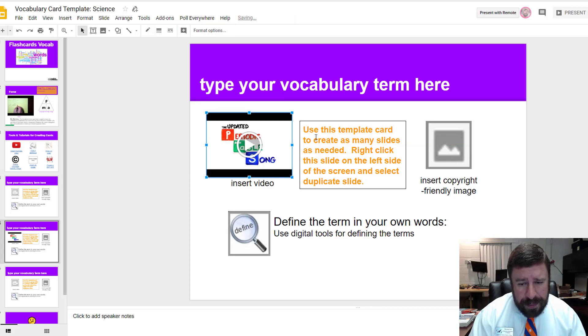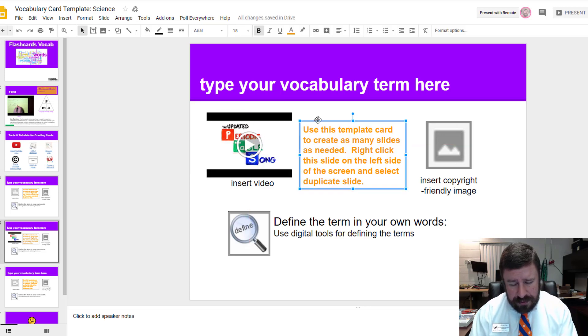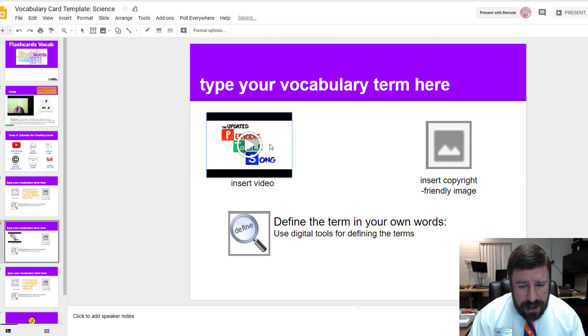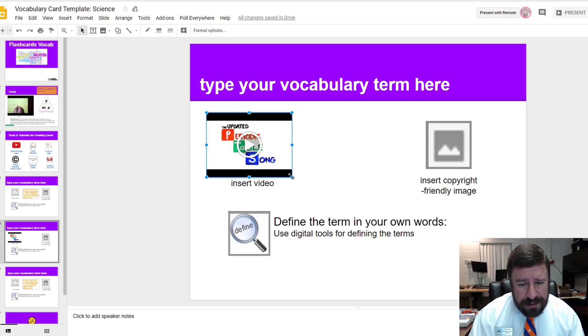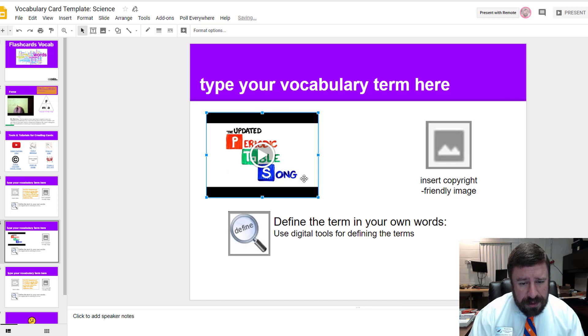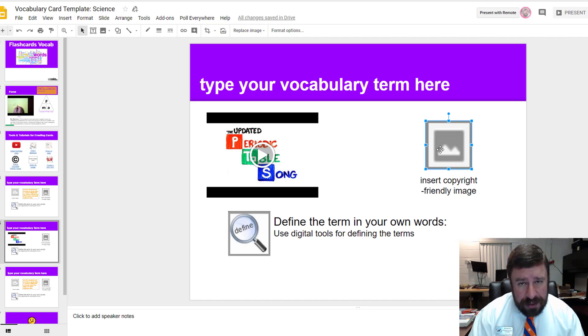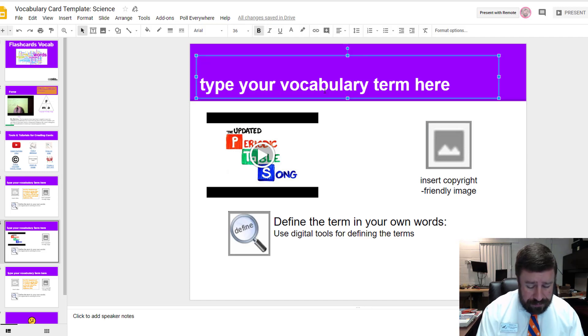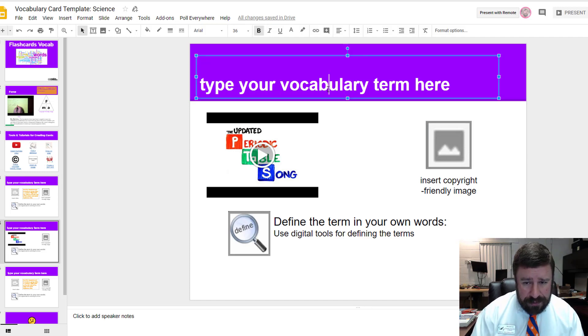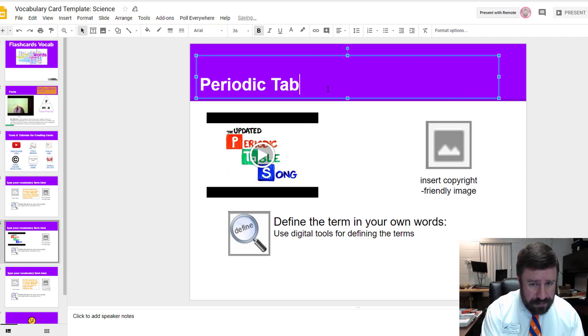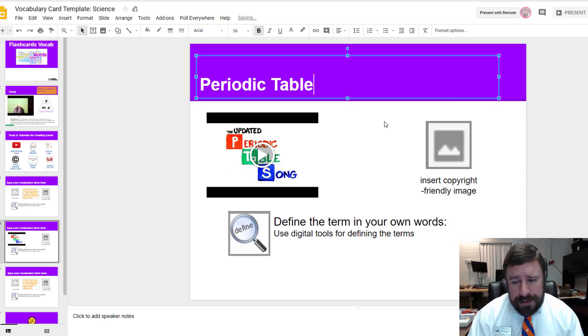We can do away with this placeholder, so I'll just delete that out. I can click on the video and when I get my dots in the corners, I can make this bigger or smaller so it fits and looks nice in the slide.